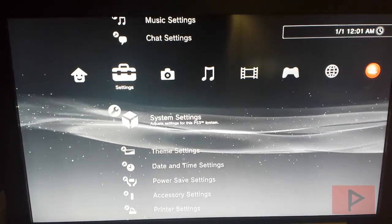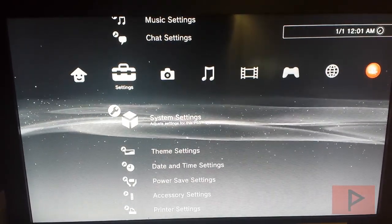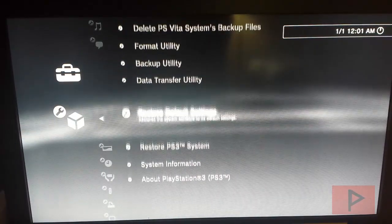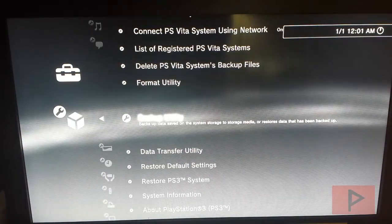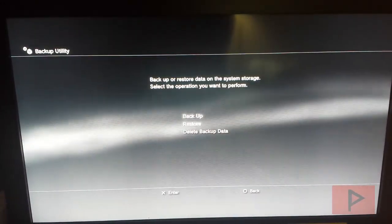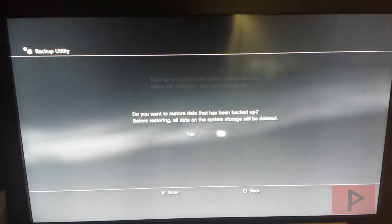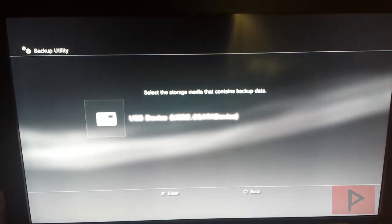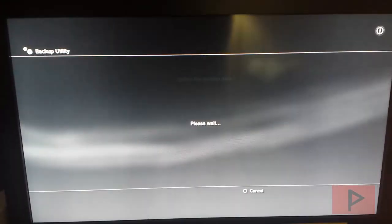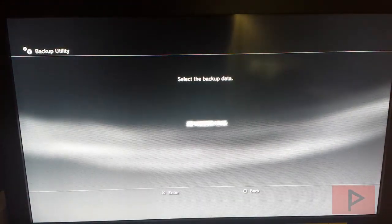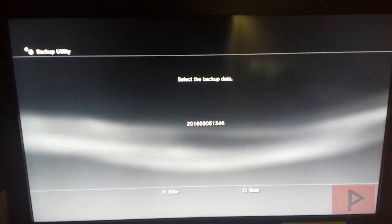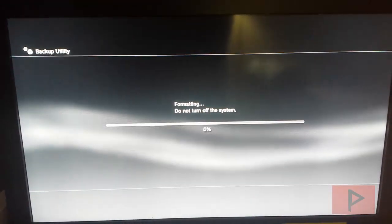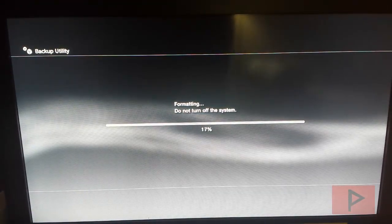So now what we're going to do is we're going to go down to system settings, and then from system settings, we're going to go to backup utility. From backup utility, we're going to go to restore, and then it's going to restore all the data that has been backed up. It's going to navigate to your external hard drive. So here it is. Select your backup date. So here it is from today, basically. I'm going to select it. Restore. And now it's going to go through this process.